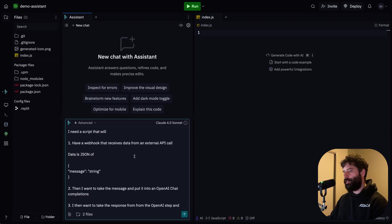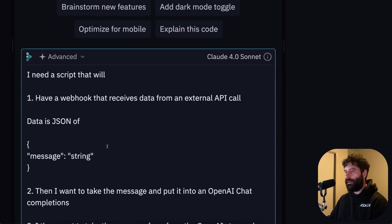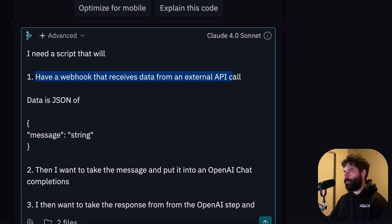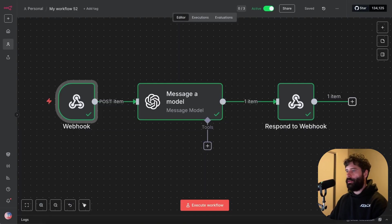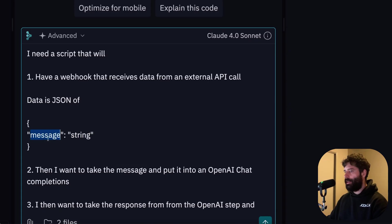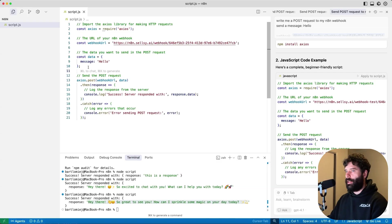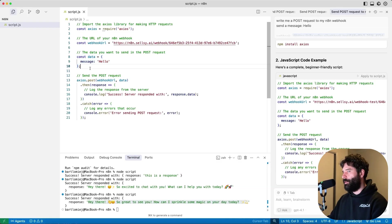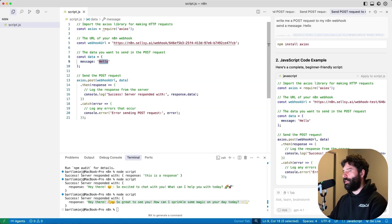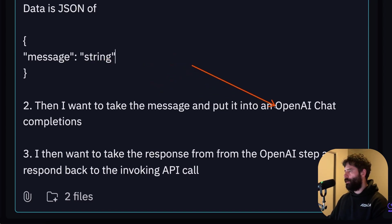And just to remind us, this workflow has a webhook which receives some event from a third party. It then gets a message and it passes it through to an OpenAI LLM. And then after that, it takes that response from the LLM and then it responds back to that initiating API call with the response from the LLM. So to prompt up our Assistant in Replit, I'm just gonna say, hey, I need a script that will one, have a webhook that receives some data from an external source. And I'm just saying that, hey, the data looks like this. We have a message as the key and we have some string as the message that we're sending across.